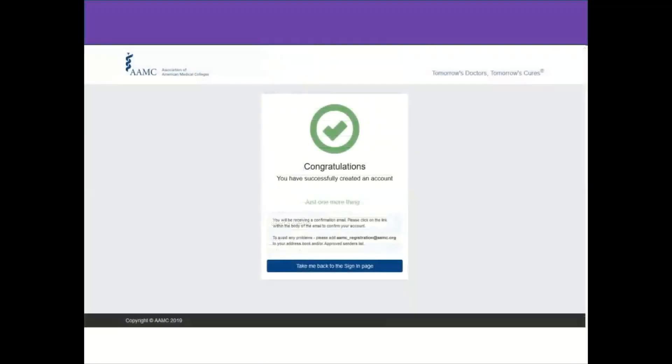Congratulations, you have successfully created an account. An email will be automatically generated and will be sent to your email box.